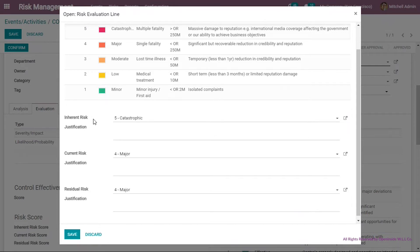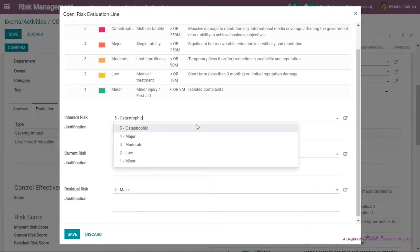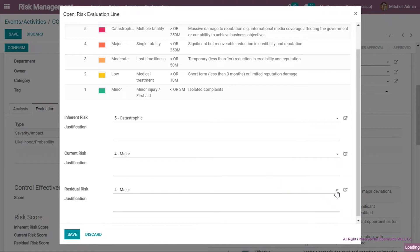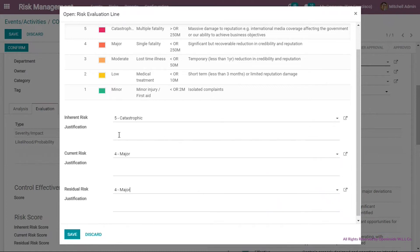Clicking into severity impact opens a screen showing the risk severity criteria in terms of score, rating, color, EHS (health, environmental and safety), cost, and reputation. This is highly configurable and can be set up as symmetrical or asymmetrical risk assessment. I can choose a level from 1 to 5 for each of inherent, current and residual risk, and add a justification for editors, auditors or senior management, then click save.